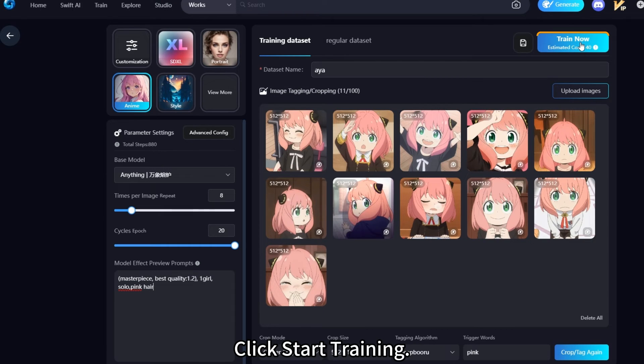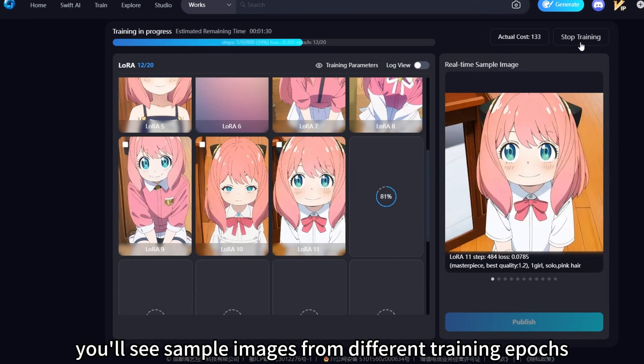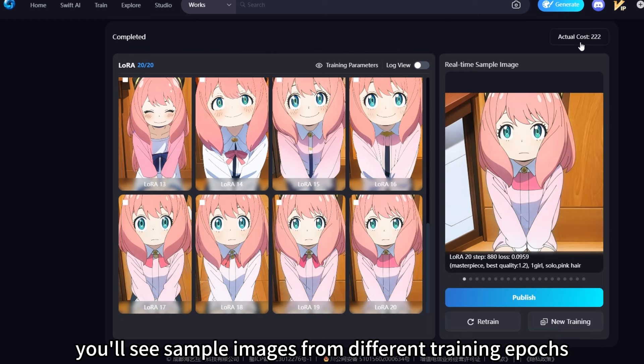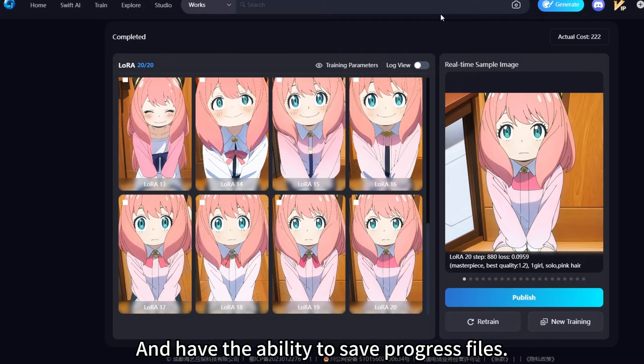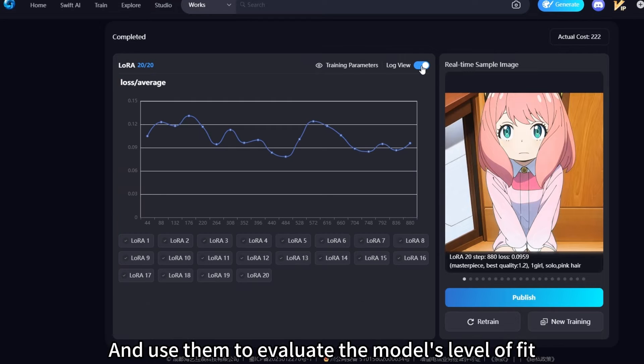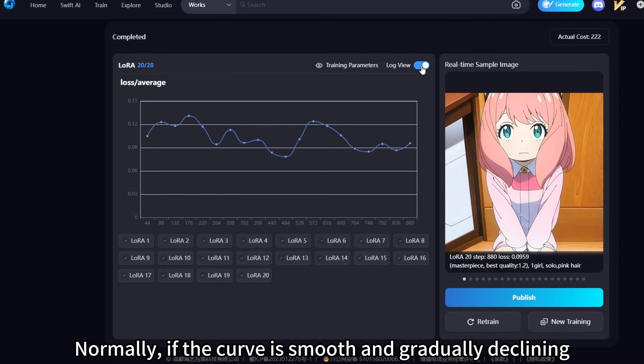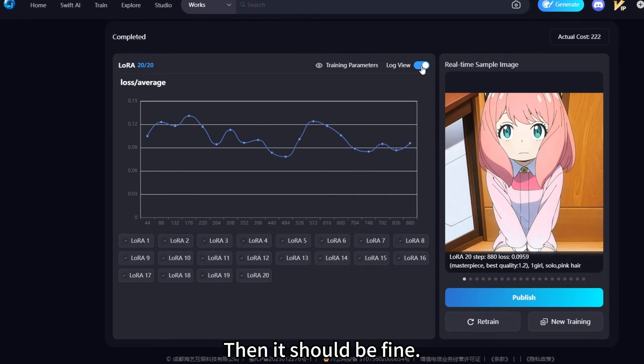Click Start Training. During training, you'll see sample images from different training epochs and have the ability to save progress files. You can also open the log to check the loss values and use them to evaluate the model's level of fit. Normally, if the curve is smooth and gradually declining, then it should be fine.